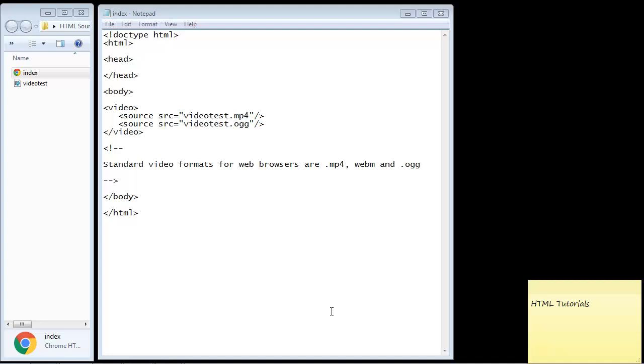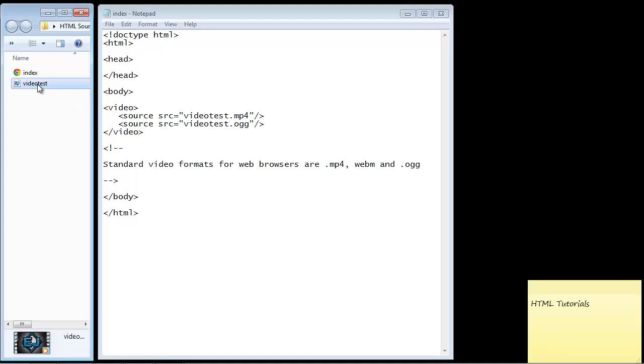In this video we're going to cover the video element that is new in HTML5. Now to follow along with this lecture you're going to need an MP4 file. If you don't have one available, just go out to Google and do a search on free MP4 videos and you'll get lots of websites where you can download test videos.